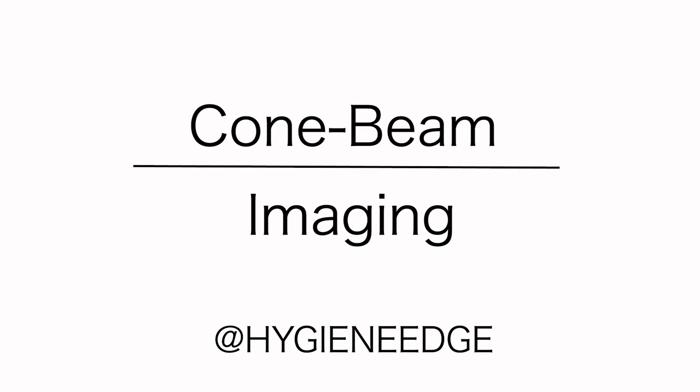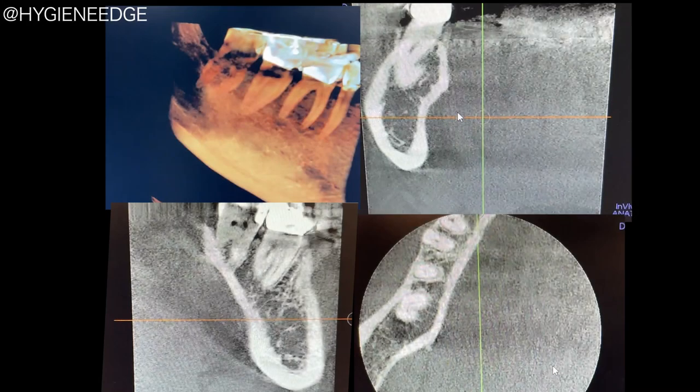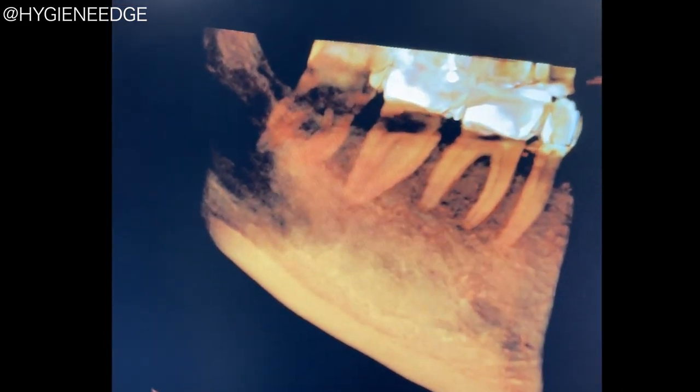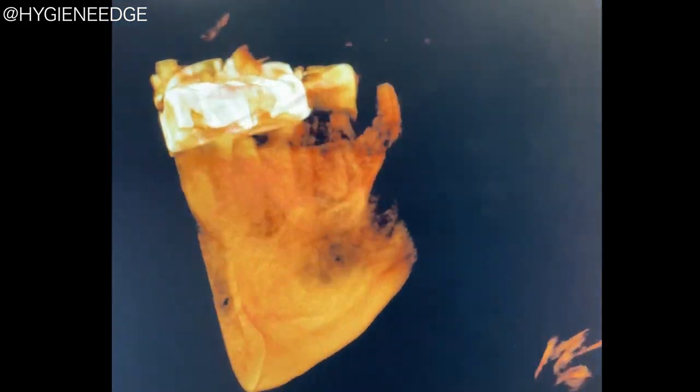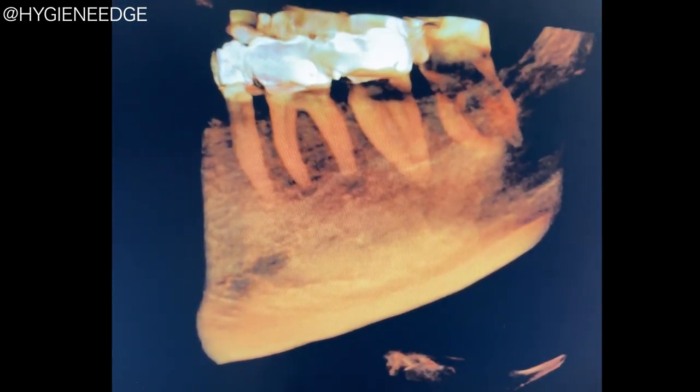A cone beam 3D radiograph produces 500 image slices for each of the three anatomical planes, resulting in 1,500 image slices available for viewing structures in the oral maxillofacial complex in three dimensions.